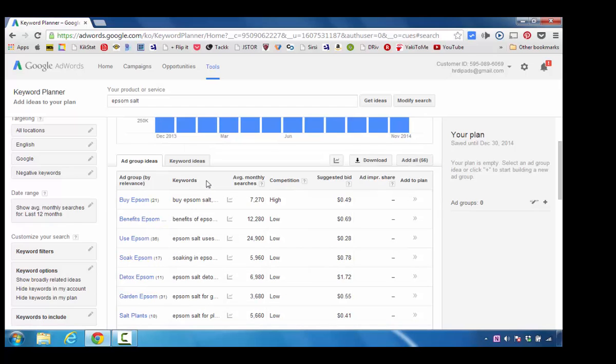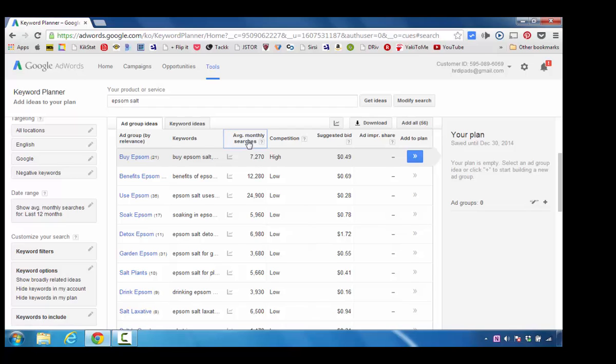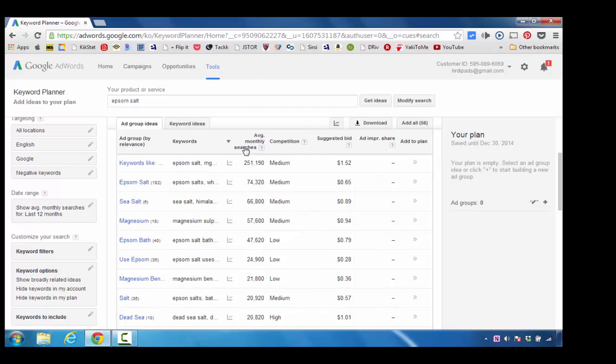I'm going to scroll down a little bit. I'm trying to generate some ideas that I can write articles about based on the keywords. I'm going to click on Sort by Average Monthly Searches because I want to see what keywords were actually searched for the most.